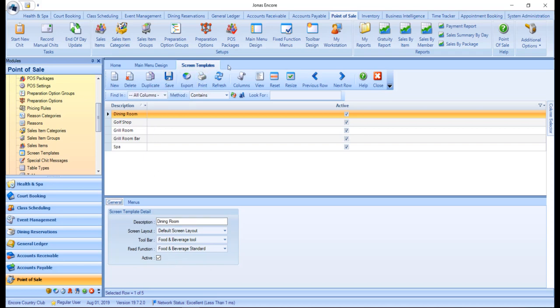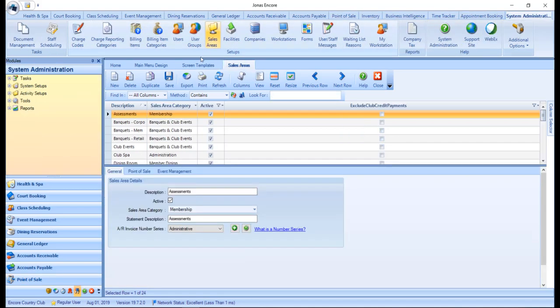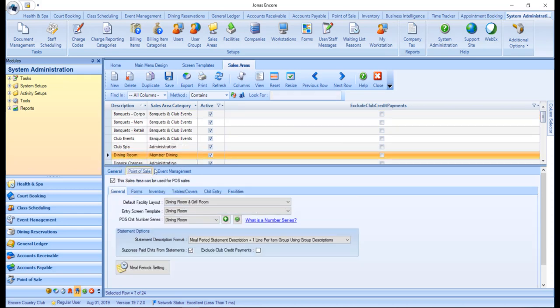Lastly, you will just want to make sure the screen template is assigned to the applicable sales area by navigating over to System Administration and Sales Areas. Select your sales area, and within the Point of Sale tab, go ahead and assign your entry screen template. Then click Save.